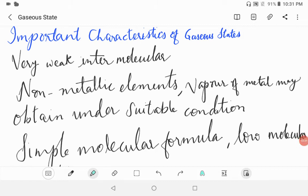Now we will see the important characteristics of gaseous state. First, gaseous state contains very weak intermolecular forces of attraction. Second, generally all gases are made up of non-metallic elements; however, vapors of metals may also be obtained under suitable conditions.